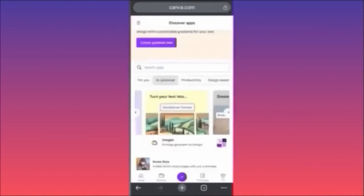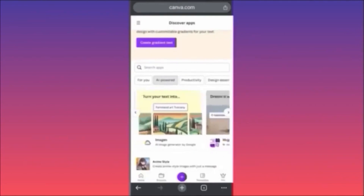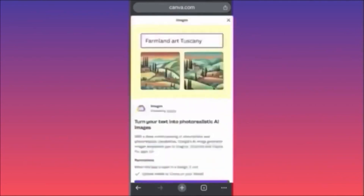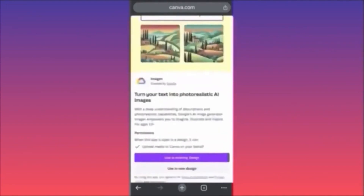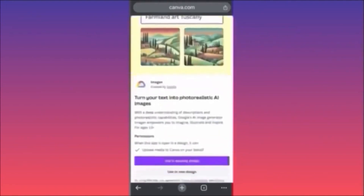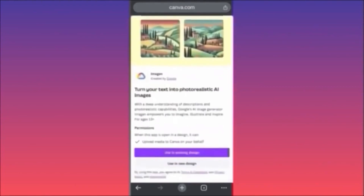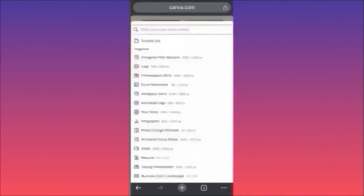In today's video I'm going to show you how to use the AI image generator inside the Canva app. In previous videos we went through animation apps, DALL-E, and Magic Studio — make sure you watch those. In this example, we're going to go through 'Imagine,' which is essentially based on AI software from Google. I have high hopes for this one.